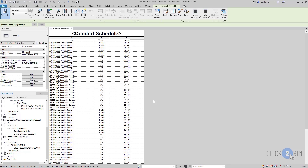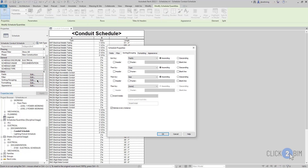If you want to calculate totals in your schedules, there are a few things you need to be aware of. First of all, on the sorting grouping tab of the schedule properties dialog, check the itemize every instance option.